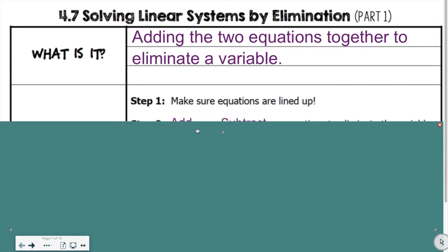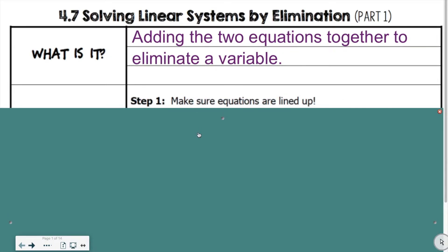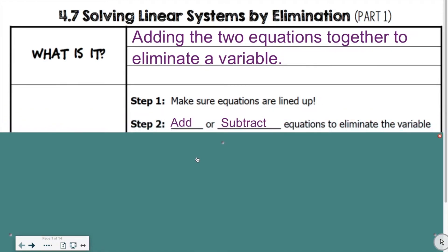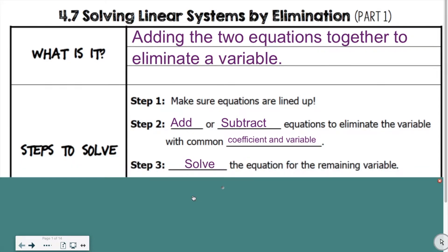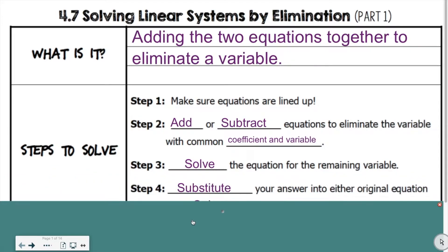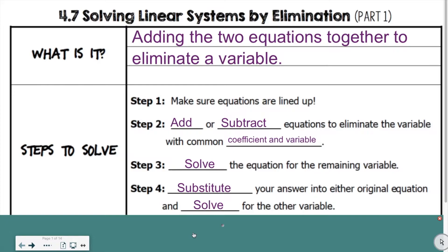The steps are: first, make sure your equations are lined up so that your x variables are lined up vertically and your y variables are lined up vertically. Step two is to add or subtract the equations to eliminate the variable with the common coefficient. Then solve the equation for the remaining variable. Finally, substitute that answer back into the original equation and solve for the missing variable.